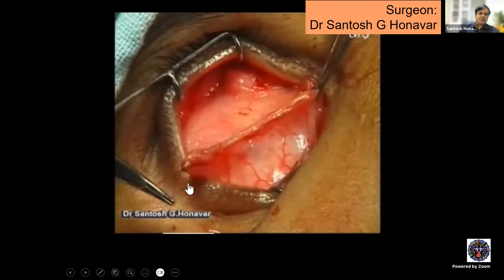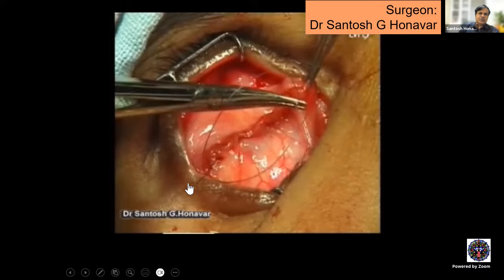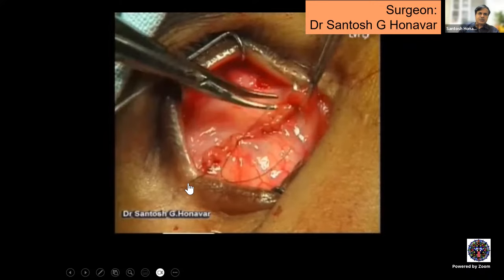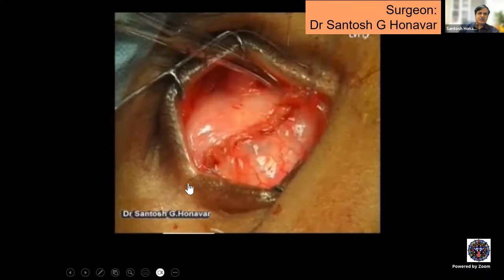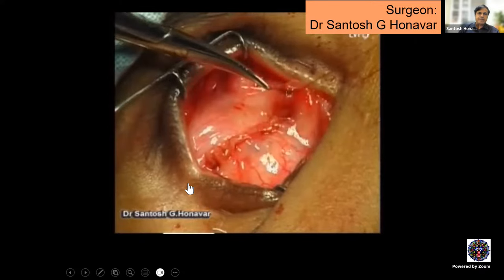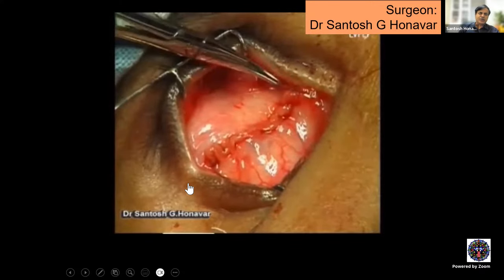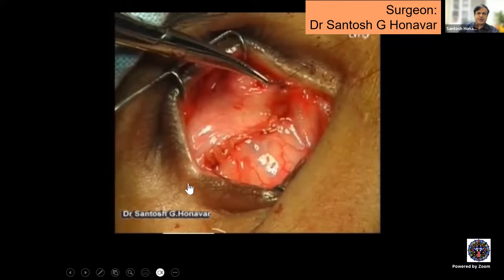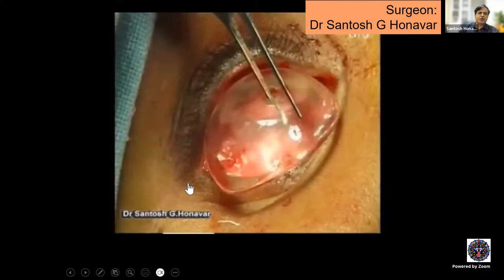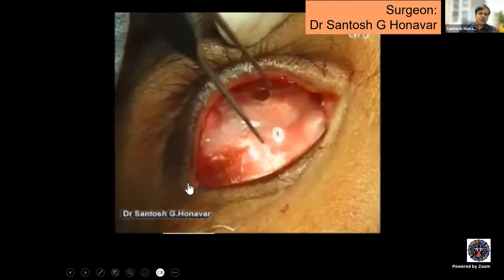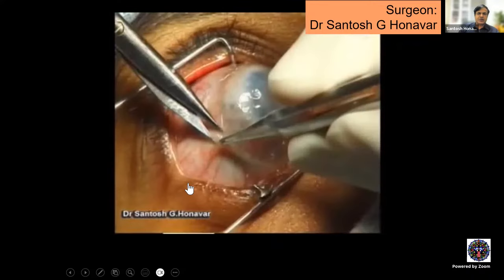At the end of evisceration, it is mandatory to leave a conformer — 24-26 mm, age-appropriate size, snugly fitting but not too tight — to lock the continuous conjunctival suture. Also perform a suture tarsorrhaphy. That is the end of evisceration.